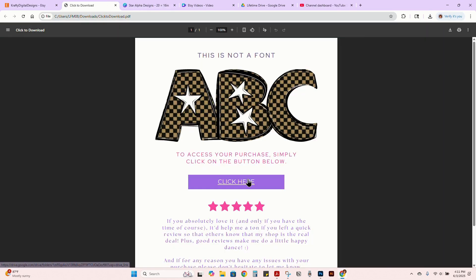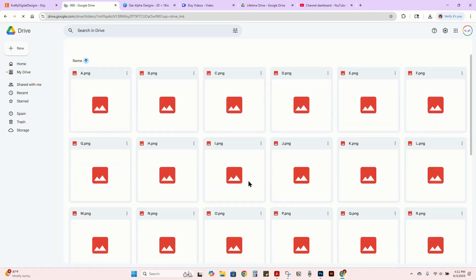Then you can just go ahead and open that up, click the button that says click here, and that's going to take you to Google Drive. And once you get in here...